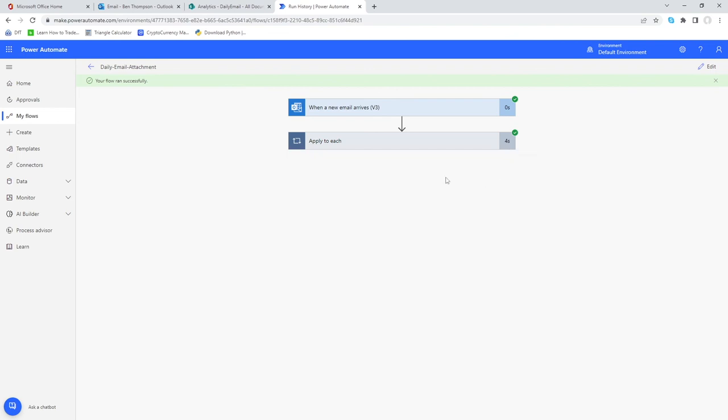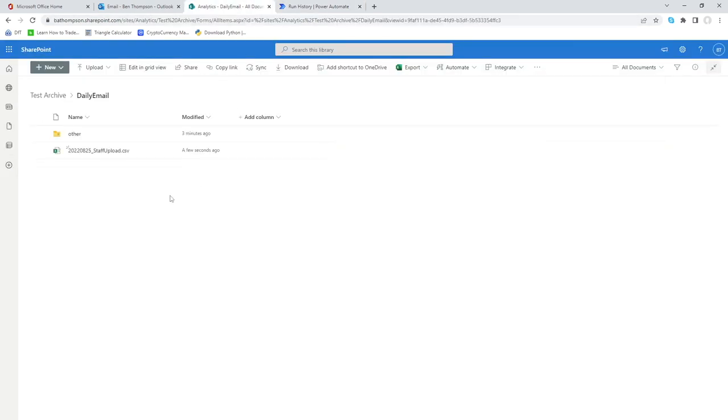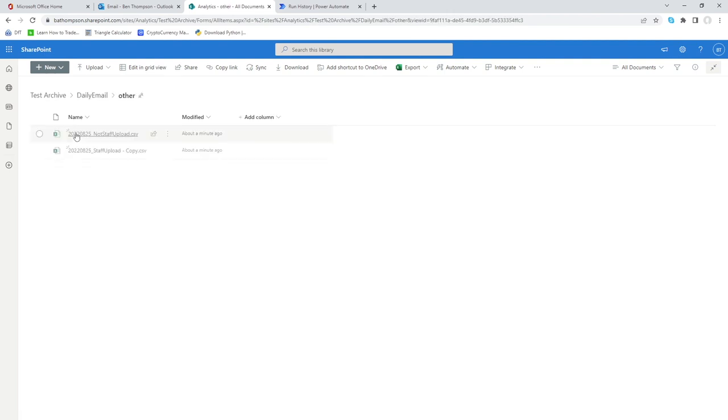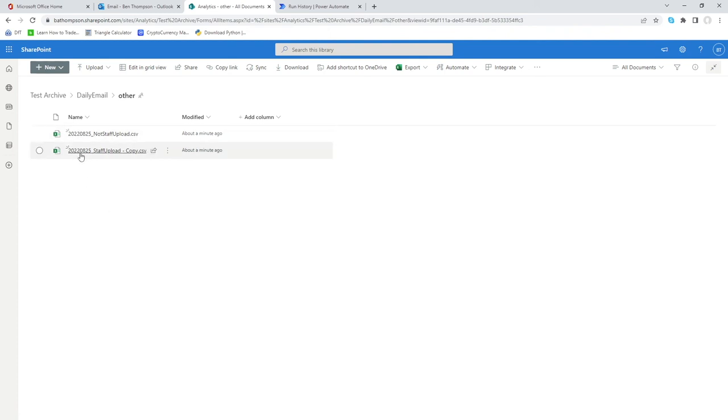If we now go to our SharePoint site we can now see that as expected we have previously saved our staff upload file dated today into our daily email. However additionally now if you go into our other folder you'll see we've got those other two files also stored in there just so we've got them for reference should we need to. I've put the date stamp on there for them as well, again just good practice so we can identify when those files were received, but depending on what your criteria is you may or may not need to do that.